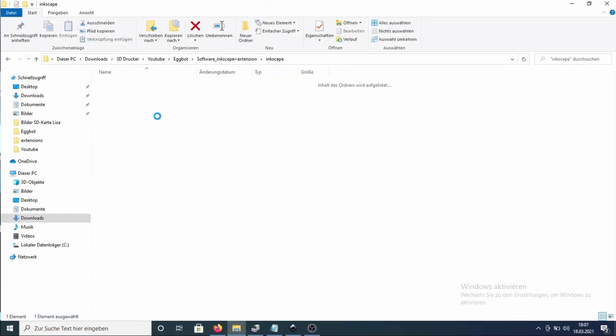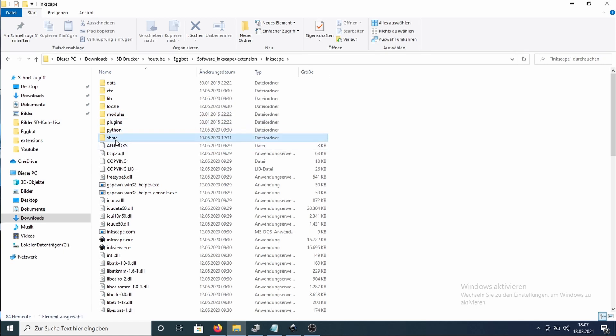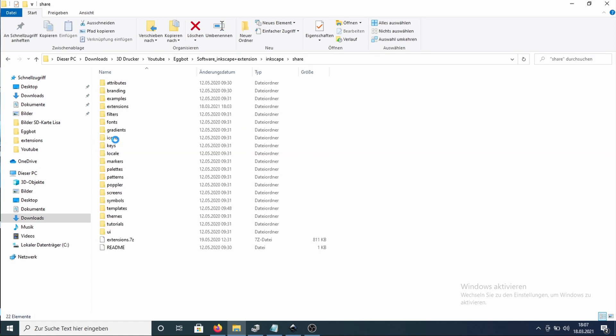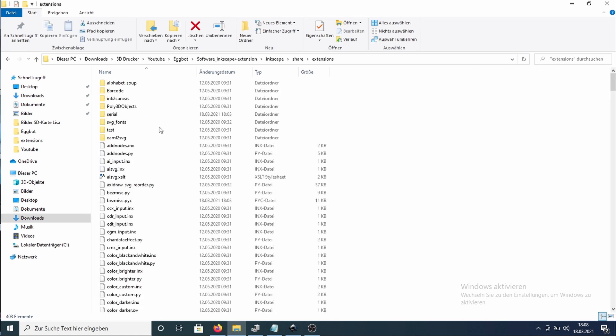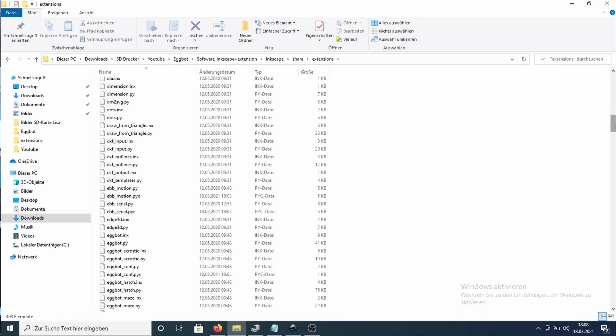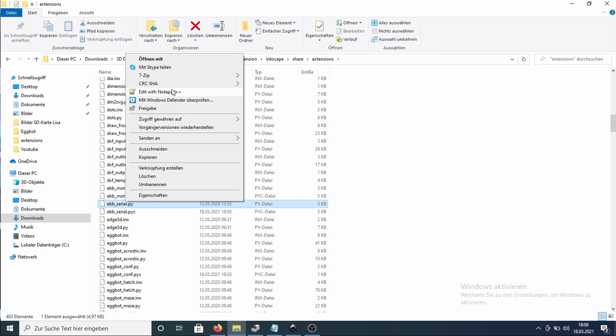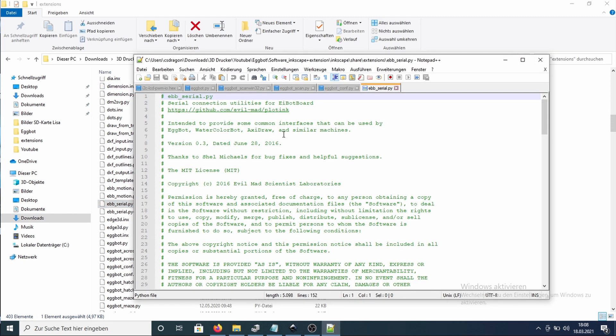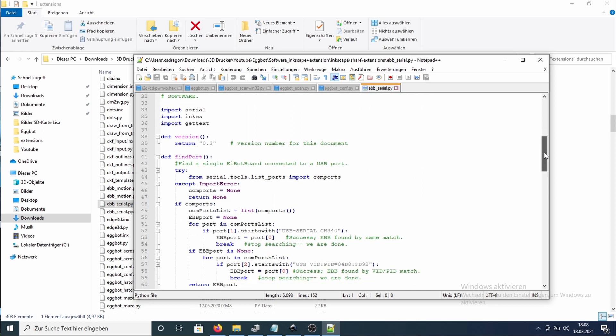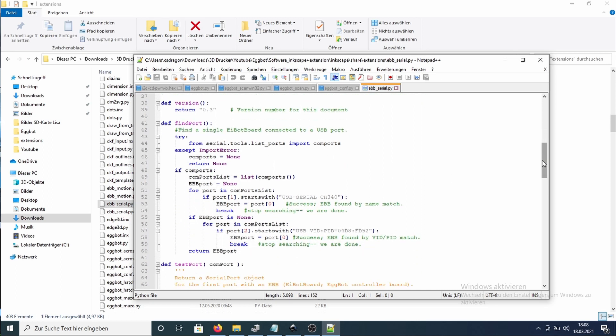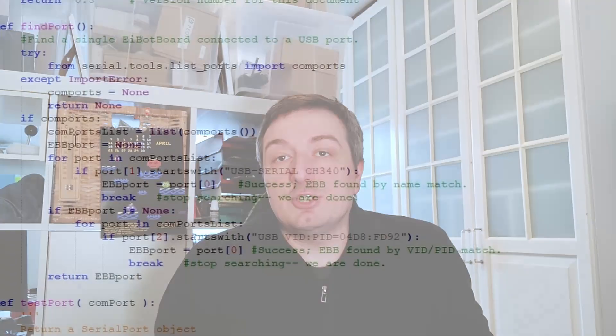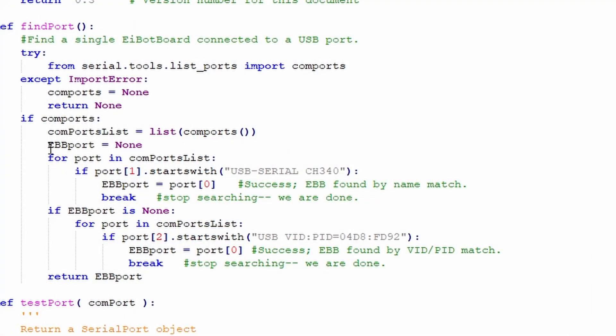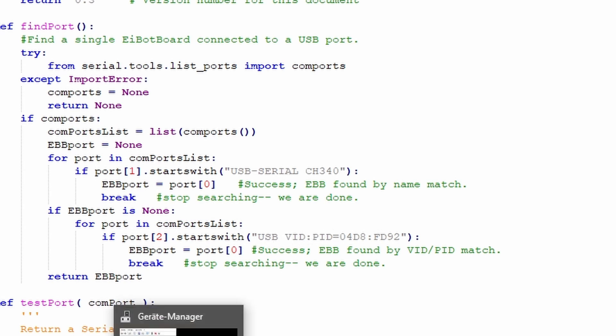I solved the problem by finding the line in the code where the program searches for the original Eggbot and changed it to make it compatible with the SpheroBot. If you go into the folder of Inkscape, then share, then into extensions, then there is a file called ebb-serial.py. And if you open it with Notepad++, for example, in the line 62, you can see that the software searches for a device called iBotBoard. Or as an alternative for this name, it searches for a VID and PID. That also doesn't match with our Arduino Uno. I changed the name of the hardware and the hardware ID. And so the plugin was able to find the Arduino. So I made it Arduino compatible.